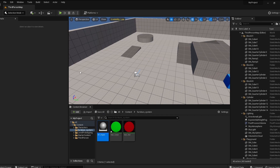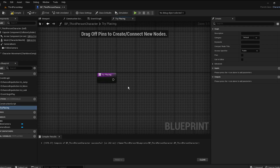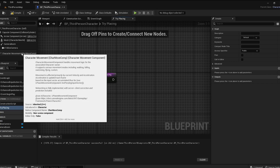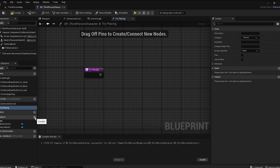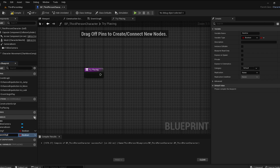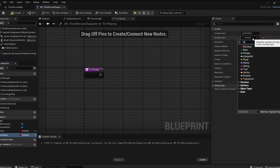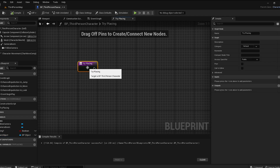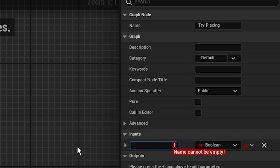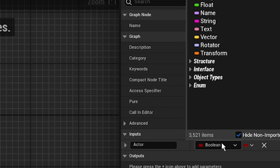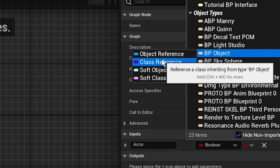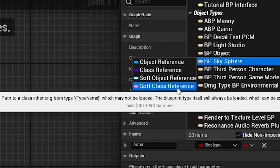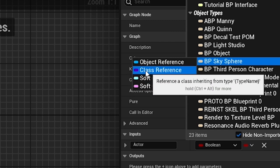Close that up and go to the Third Person Character. Now the more complex part happens — we're going to have a function called Try Placing. We need some variables: Is Placing (boolean) and Spawn Object (BP Object reference). Add an input to the function, call it Active, and set its type to BP Object Class Reference.